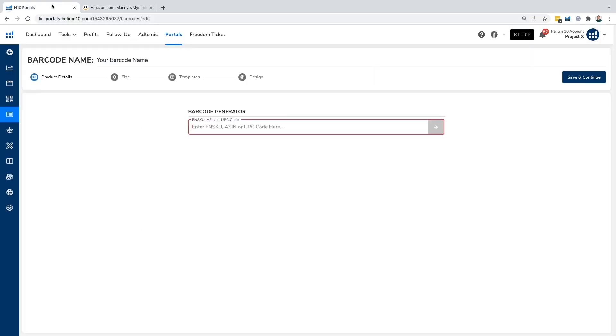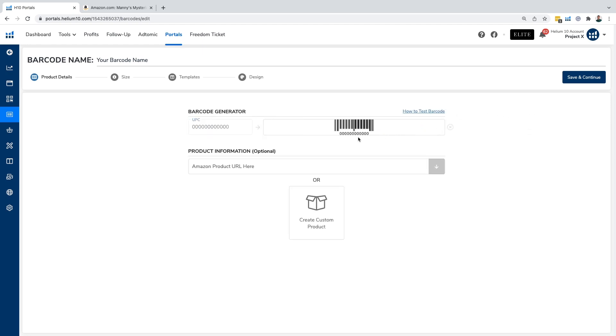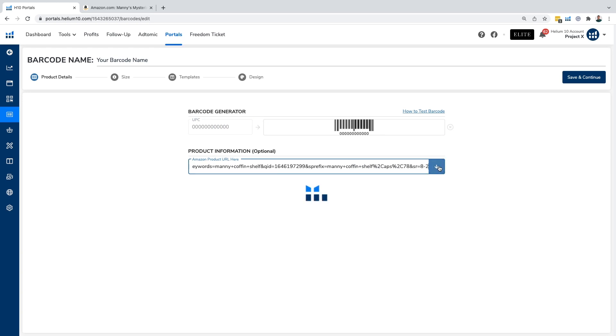We're going to copy this URL and right here, we're going to put in a random UPC code here. We're going to do 1234-1234-1234, random UPC code. We can copy and paste our URL into here, and it'll populate that information for us.